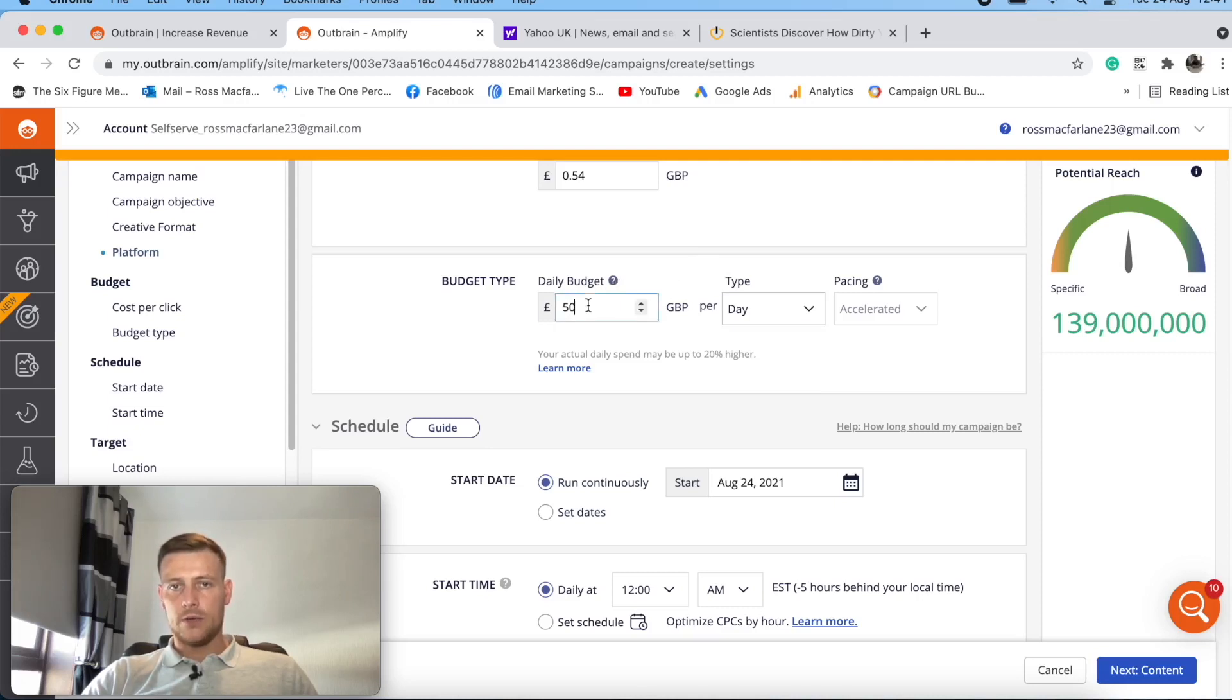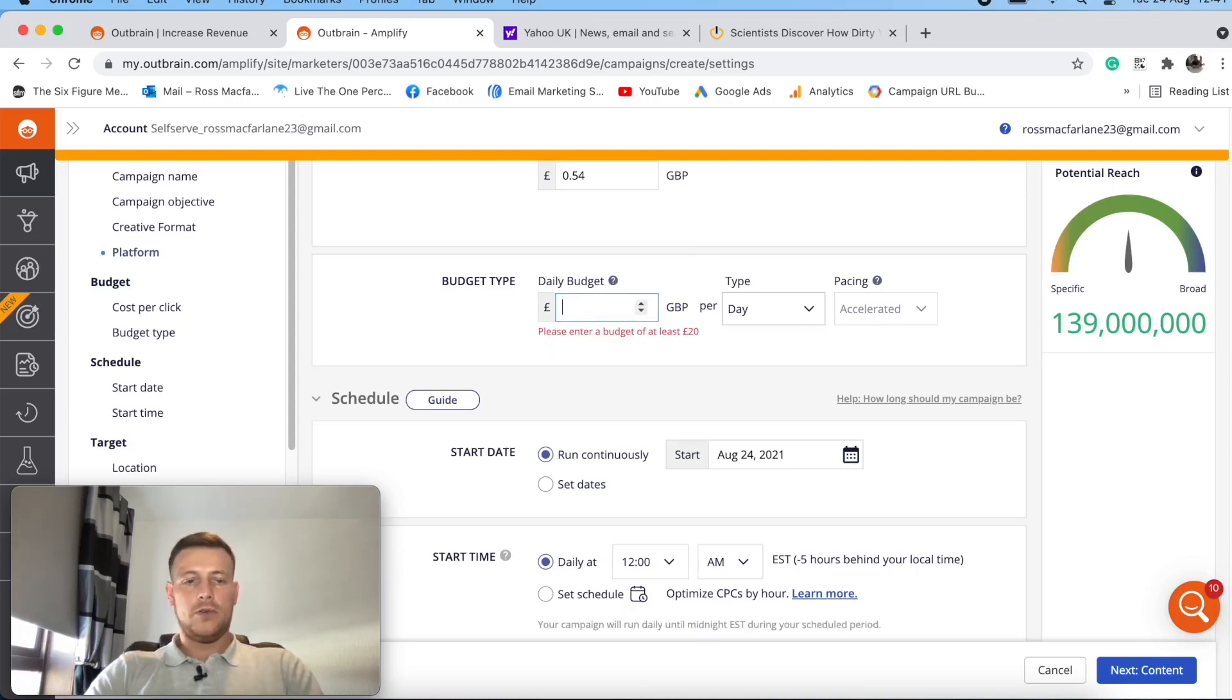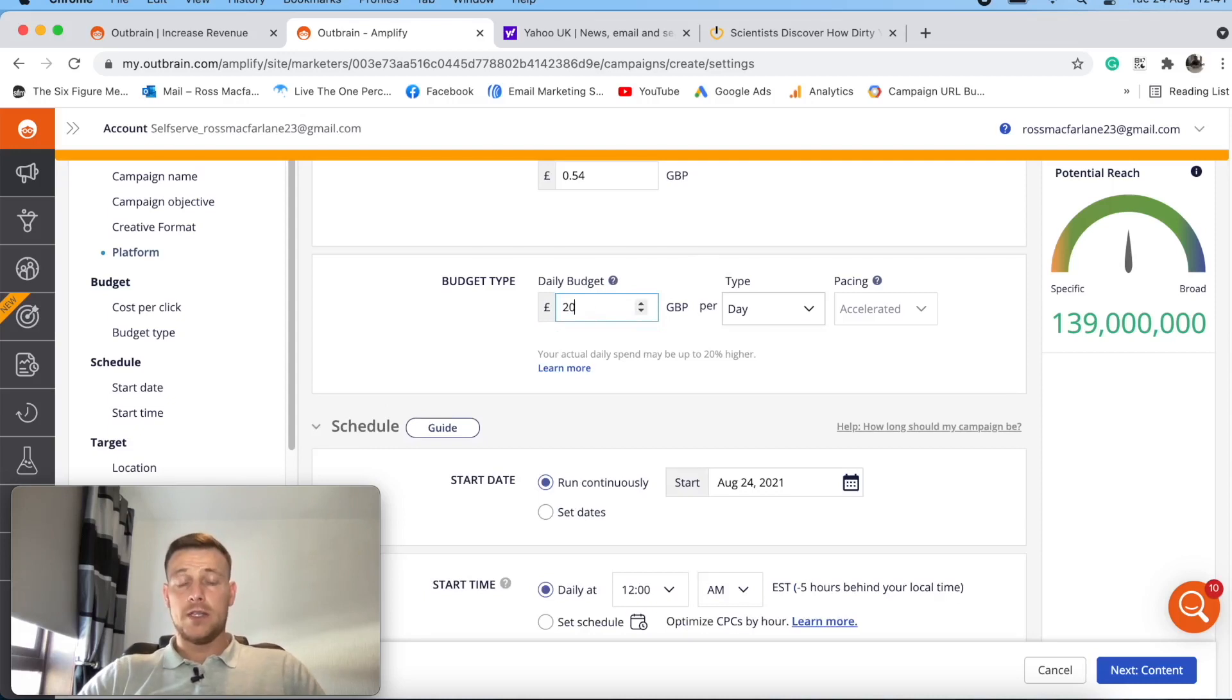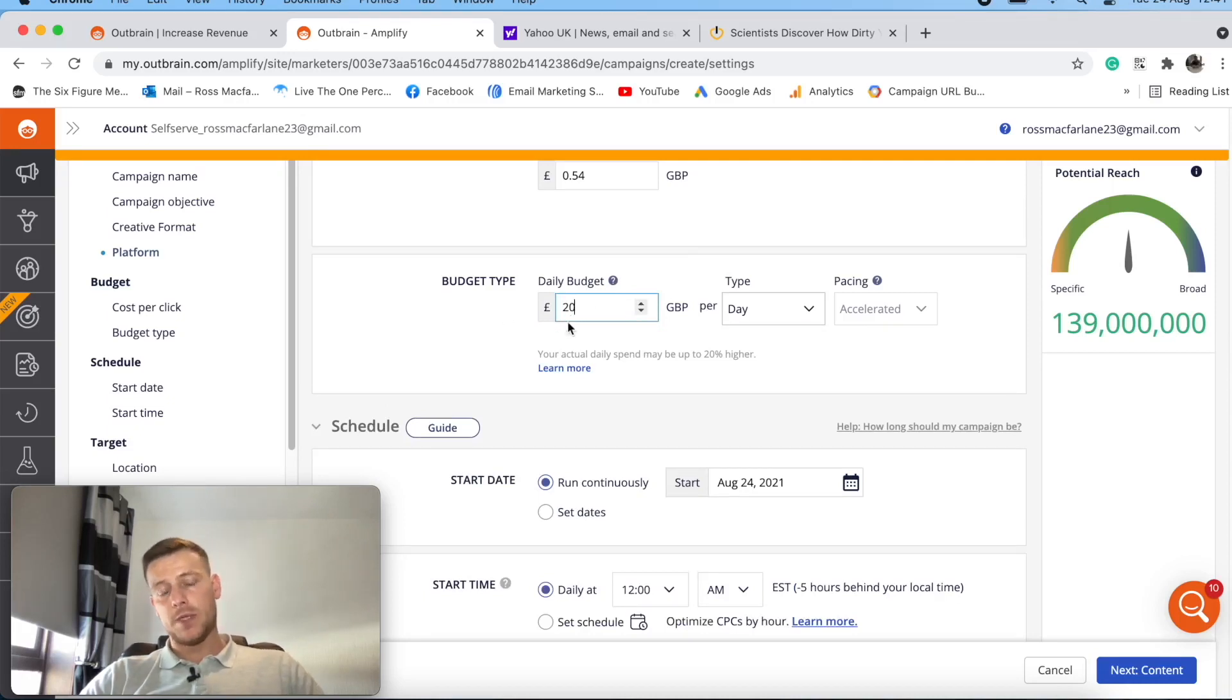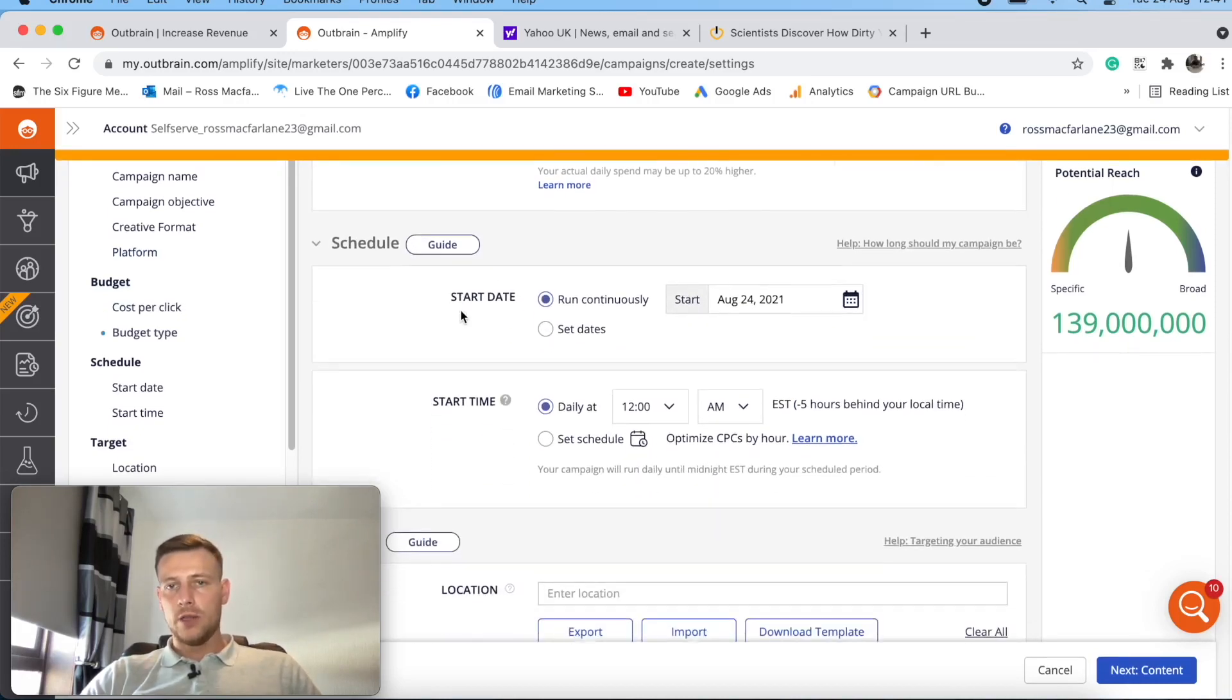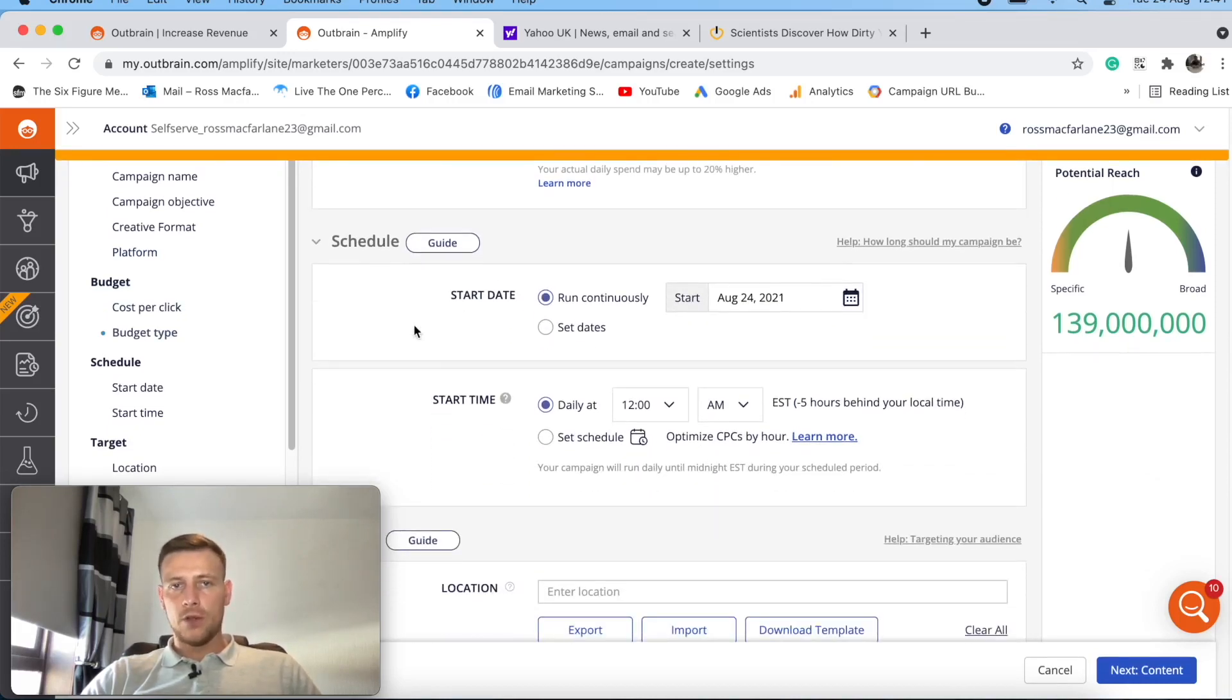So budget type here is daily. You can set your campaigns on a campaign entirety, or you can spend it through the month, or you can go on a daily budget of 50 per day, which is suggested here. So let's see, what's the lowest amount? Lowest amount I can spend is 20 dollars a day, which is 20 pounds per day, which is quite cool. That's quite low if you're on a low budget.